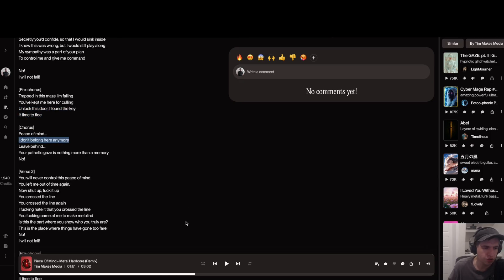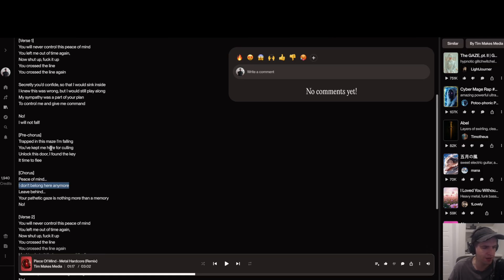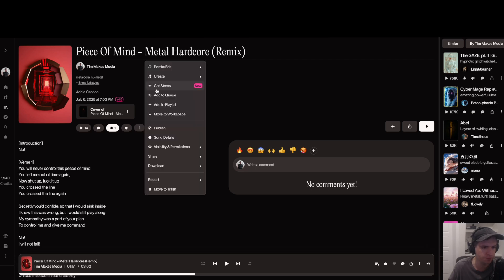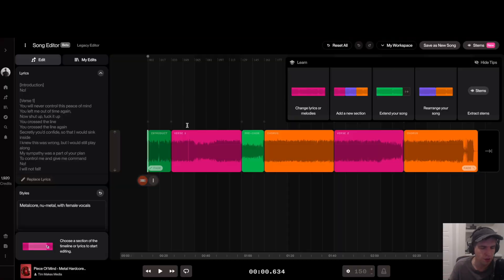Let me show you how we can change this so that it changes the lyrics but doesn't change the melody. To do that, just make sure you're clicked on your song, go to these three dots here, go to remix/edit, go to open an editor. You have to have the pro version to do this. So this loads up your editor.